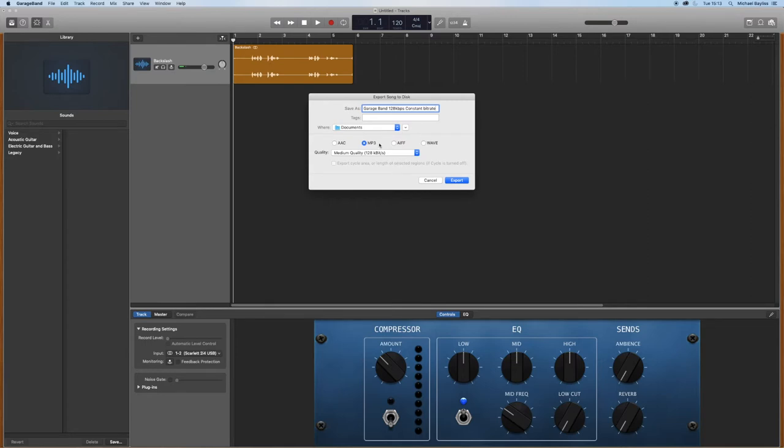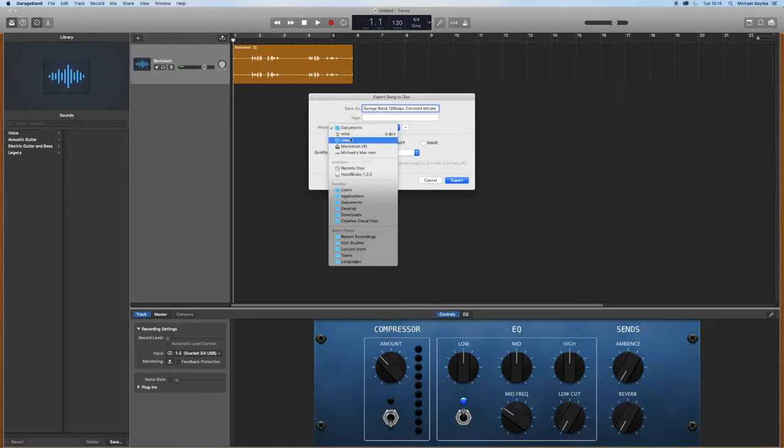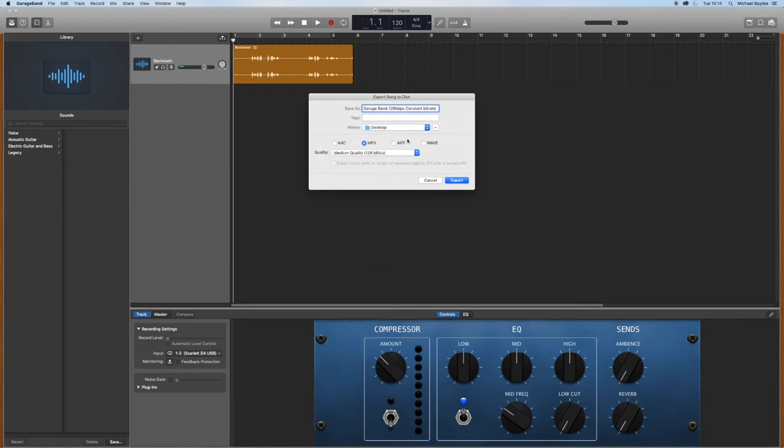I'm just going to change my destination to the desktop and press export.